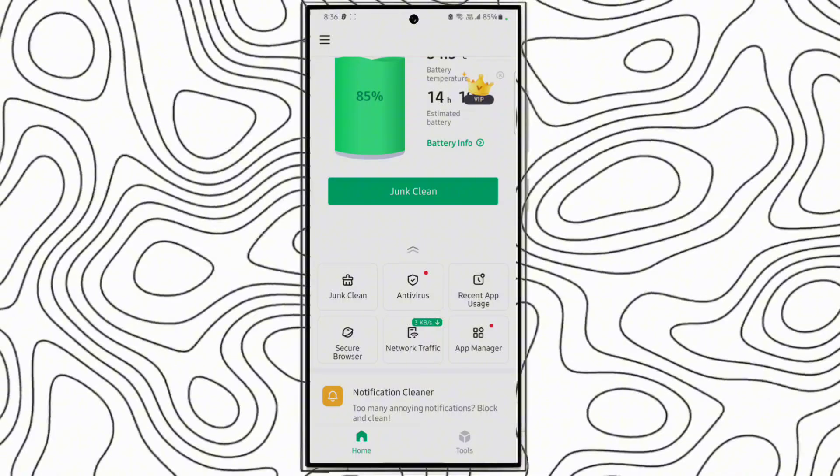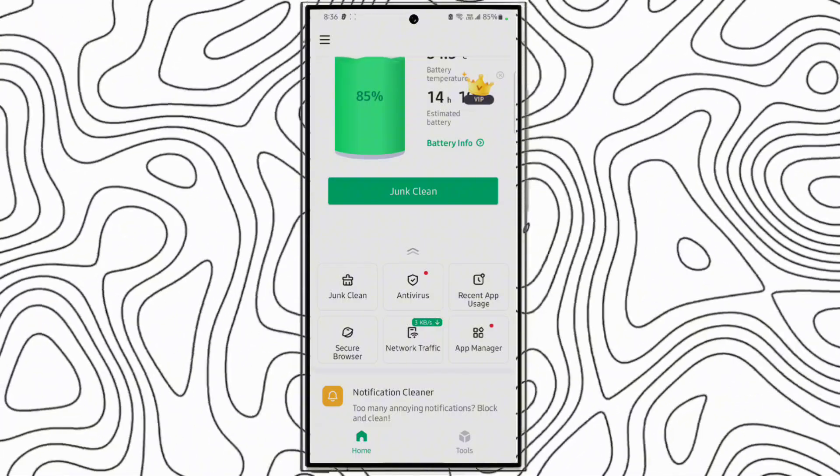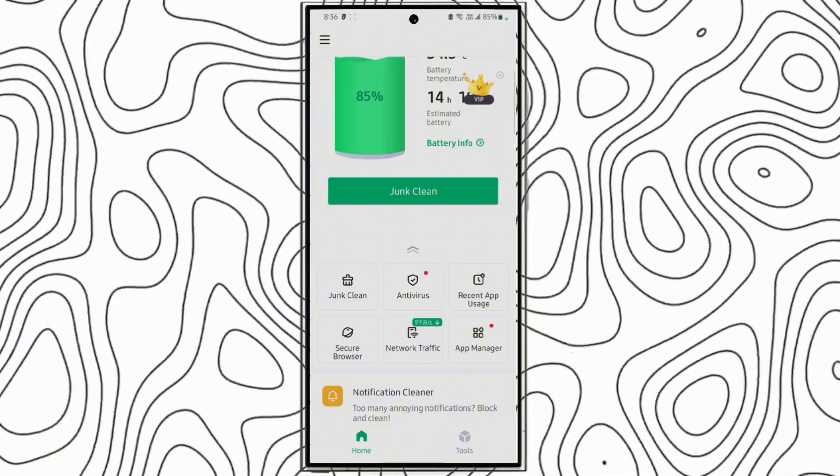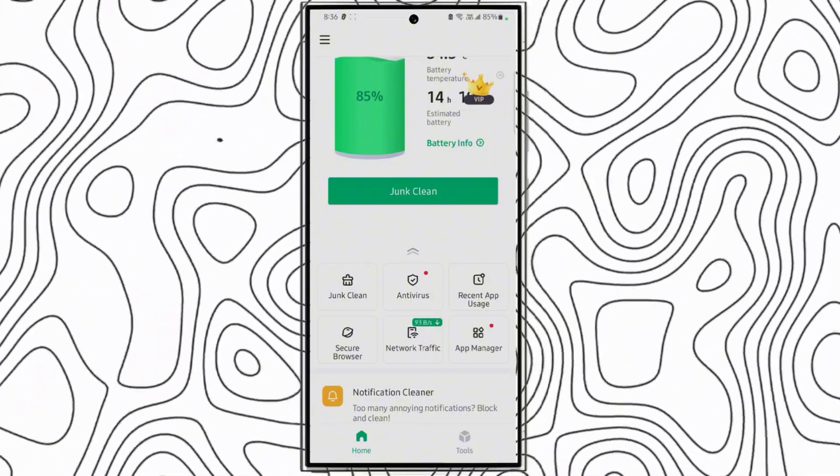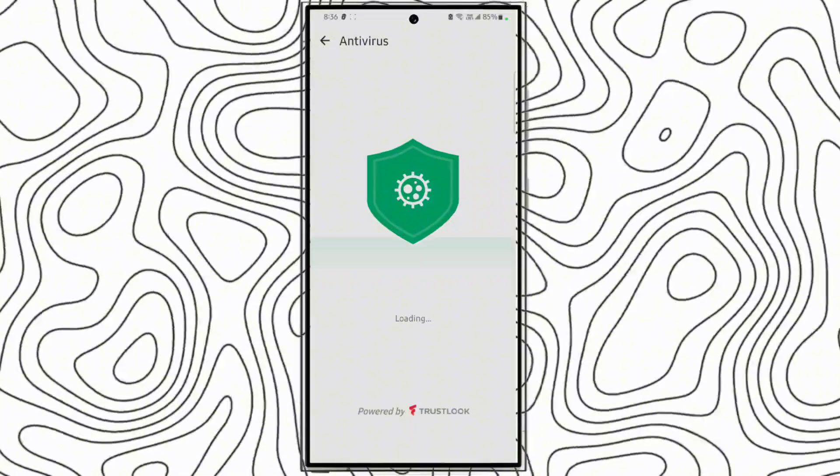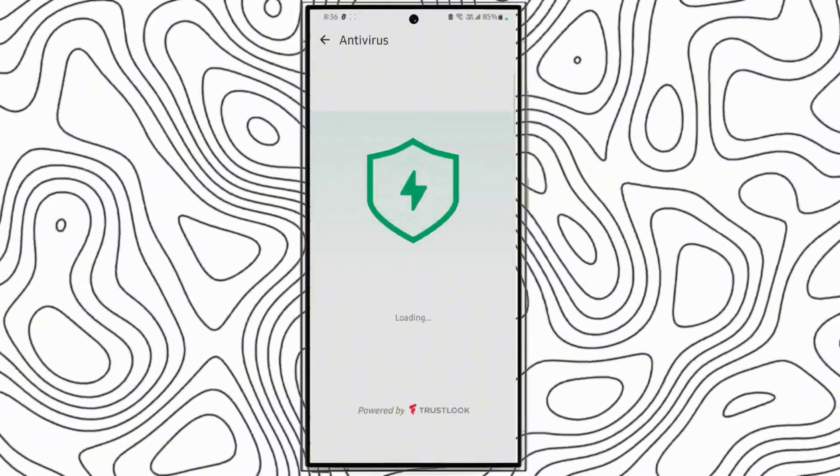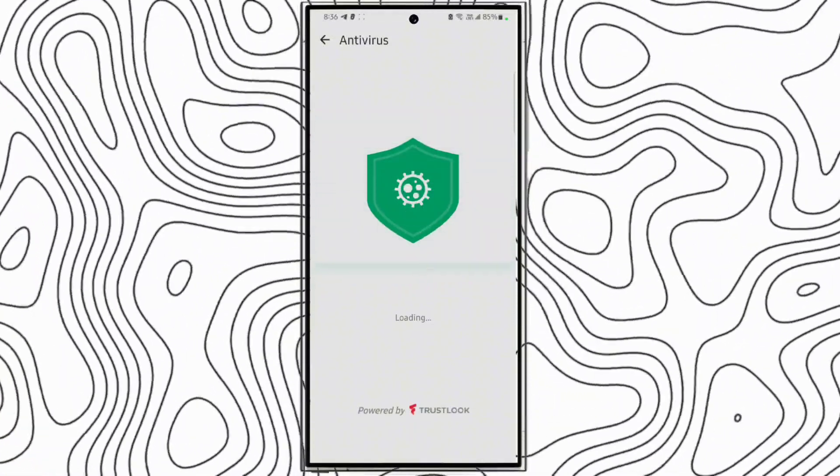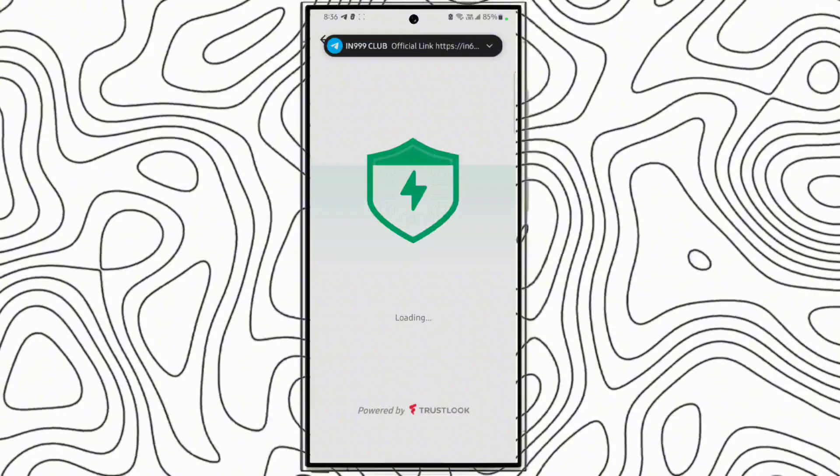If you want to check if there is any virus in your phone, click antivirus. It will check for any virus.